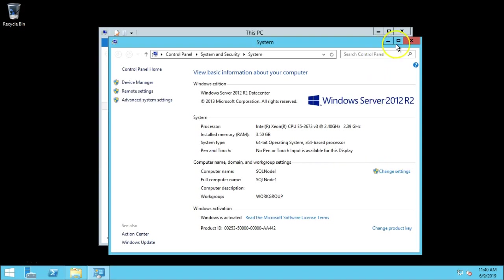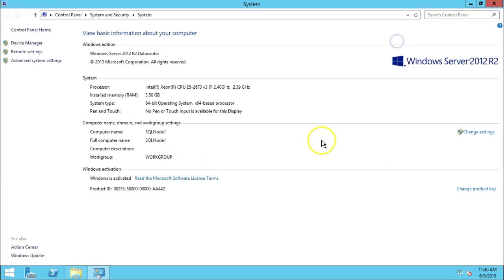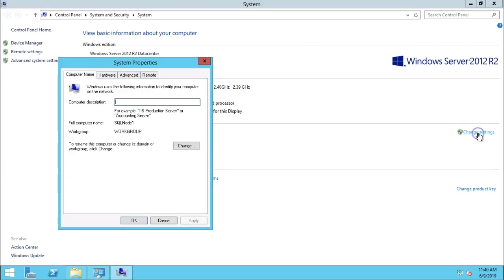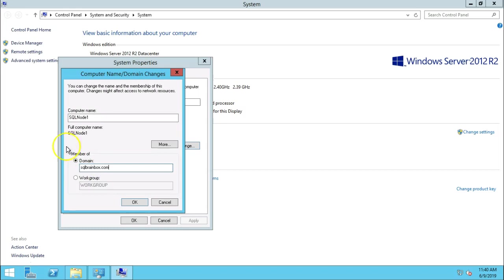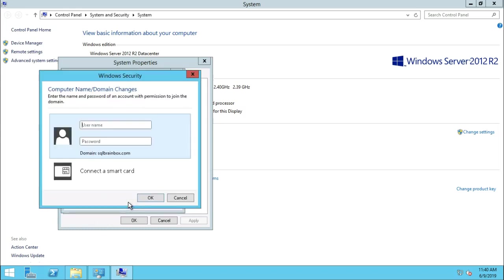Right now the work group would be the local work group. Change the setting and give your domain name, SQL brain box dot com. And click on OK button.